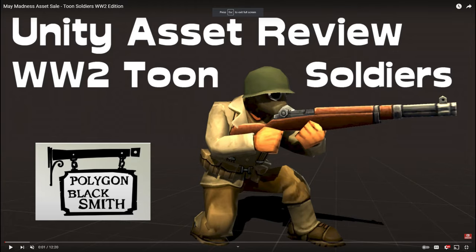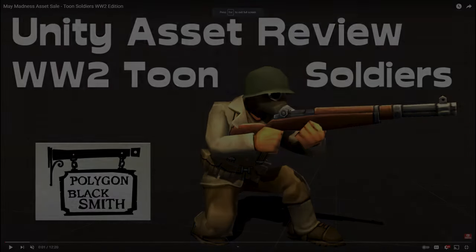If you like this formatted video, please check out this other asset review where I review World War II stylized characters.